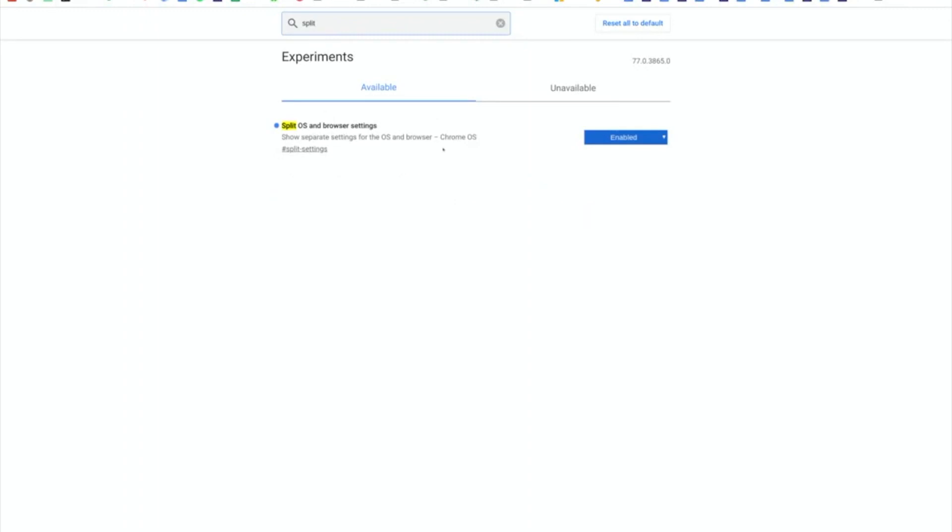It's called split settings, split OS and browser settings. So if you have this flag in beta or developer channel, go ahead and try it. Otherwise, wait for a few more weeks for this to show up on your Chromebook. I'm really keen to find out what you guys think about this change because it's going to take a little time getting used to.